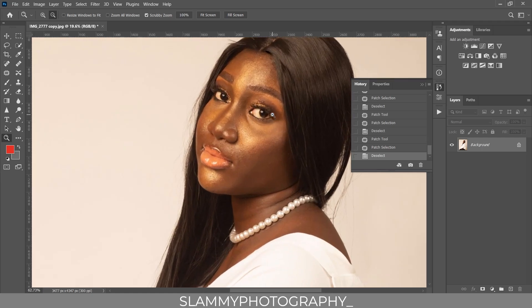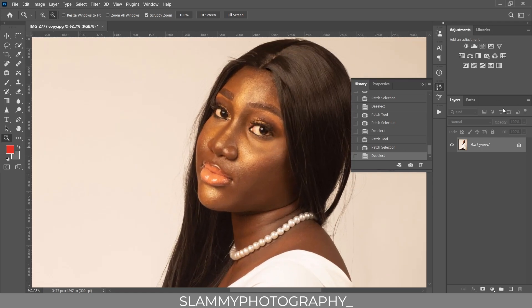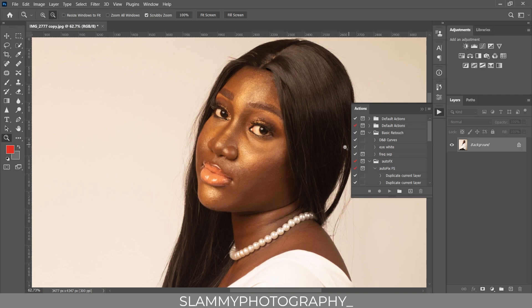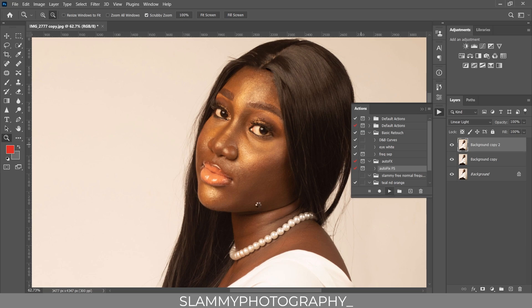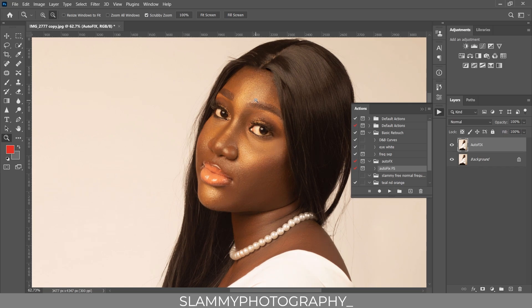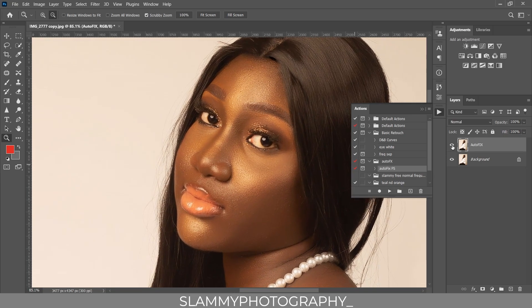Next we are going to smooth the skin while retaining the texture. To do that we use the auto fix effects action, because using the manual frequency separation method takes a lot of time. You just click on this action and play it, and voila — you get this result. Here was the before and here is the after.